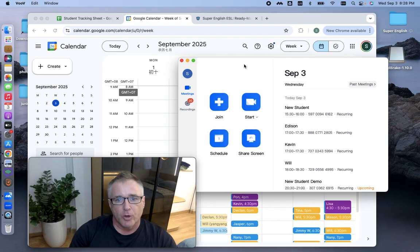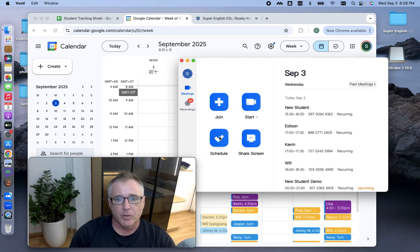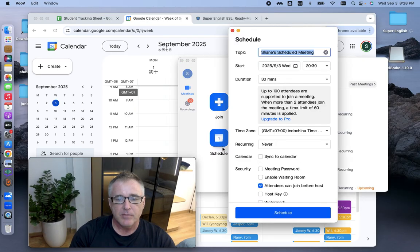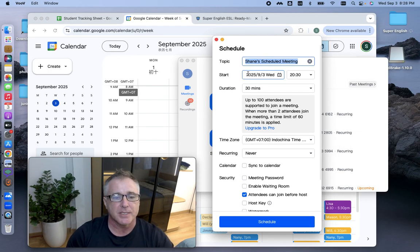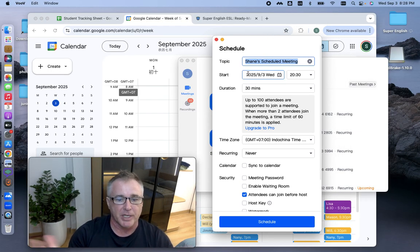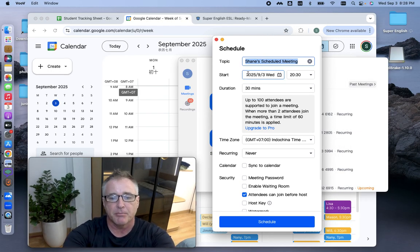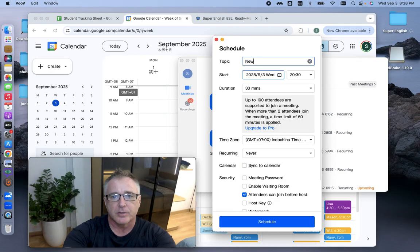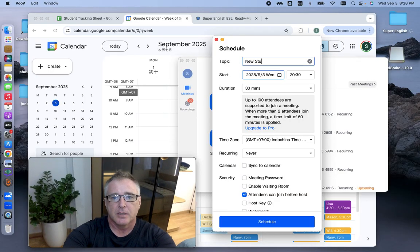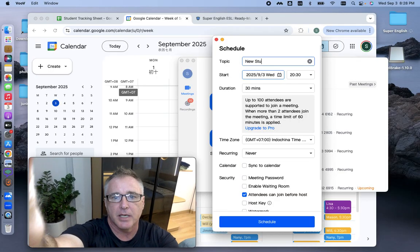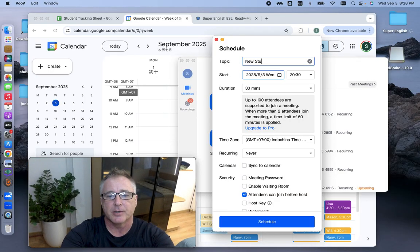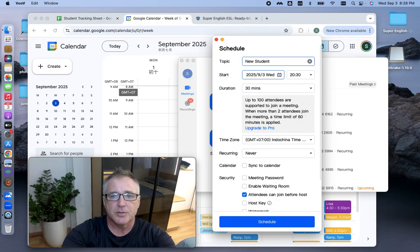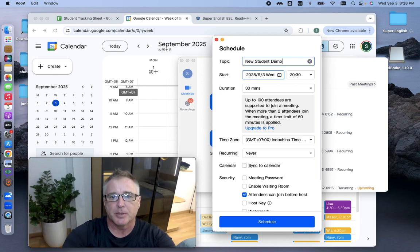When you open up Tencent Meeting or VOOV, you go into Schedule, and the only thing that really matters is up here at the top, I put in my student's name. So let's say, new student demo.